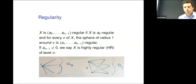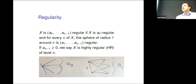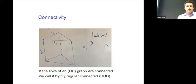There will be three important components to the talk: regularity, connectivity, and expansion. I will try to emphasize how we can get all three of them.